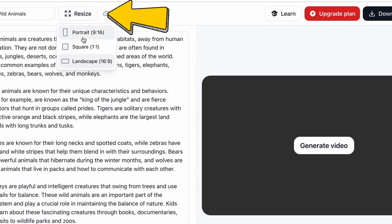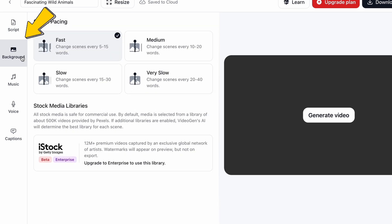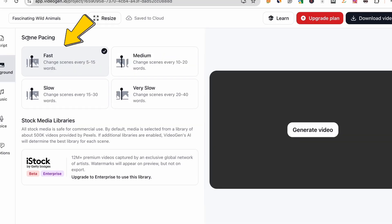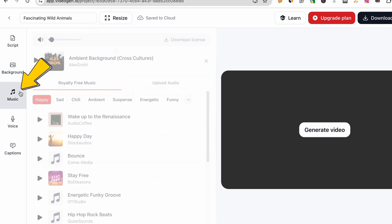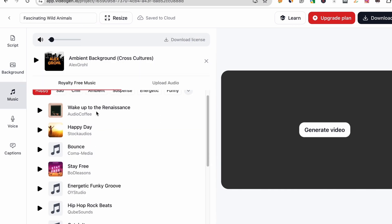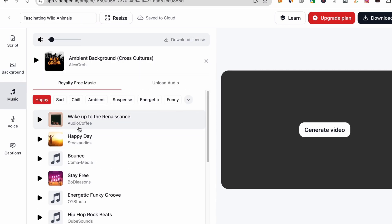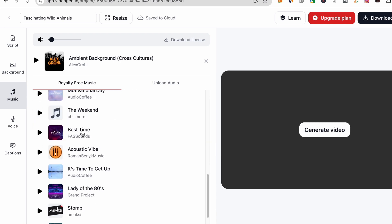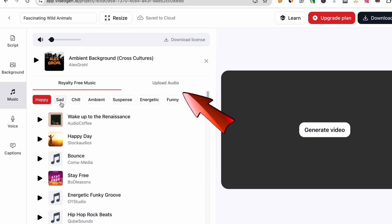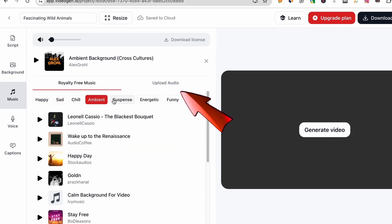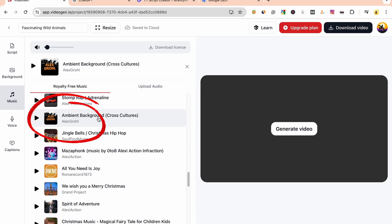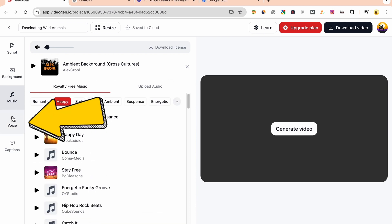Next, click Resize. To choose the video size, I prefer 16:9 for uploading to YouTube. For Background, you can choose Scene Pacing — I usually keep it on fast, changing scenes every 5 to 15 words. Move on to Music, where you can select background music. There's plenty of royalty-free music to choose from. Listen and select what suits your video, or upload your own by clicking Upload Audio. I'll choose this music for my video.